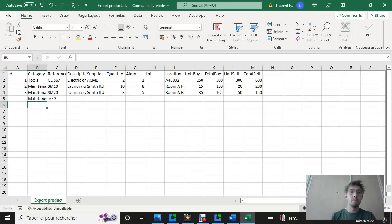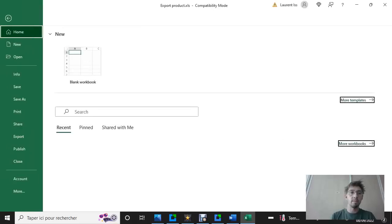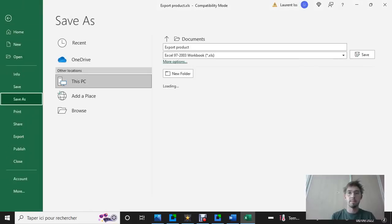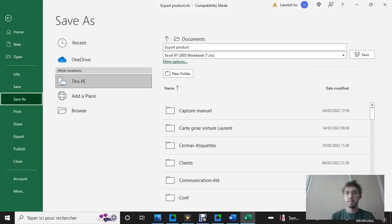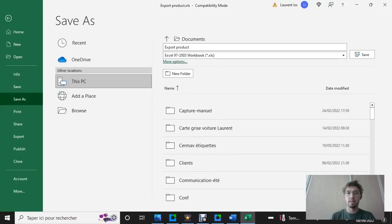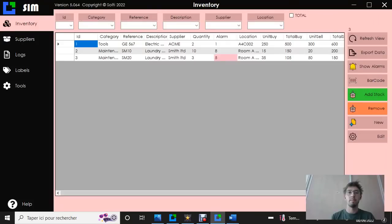We need to save the file. We're going to use CSV and save it. Back to the inventory software,